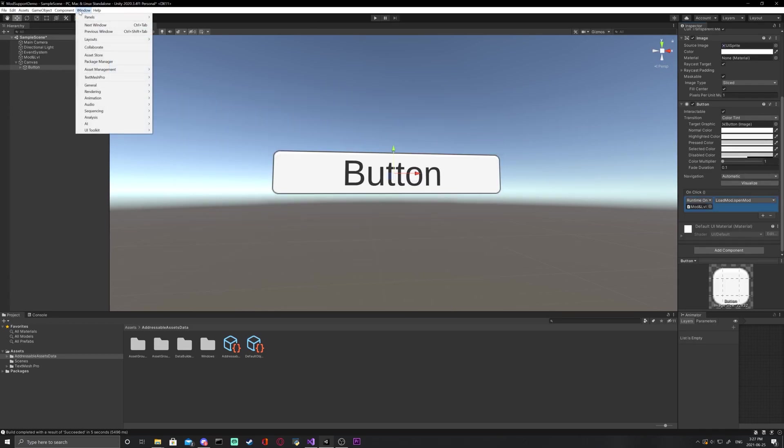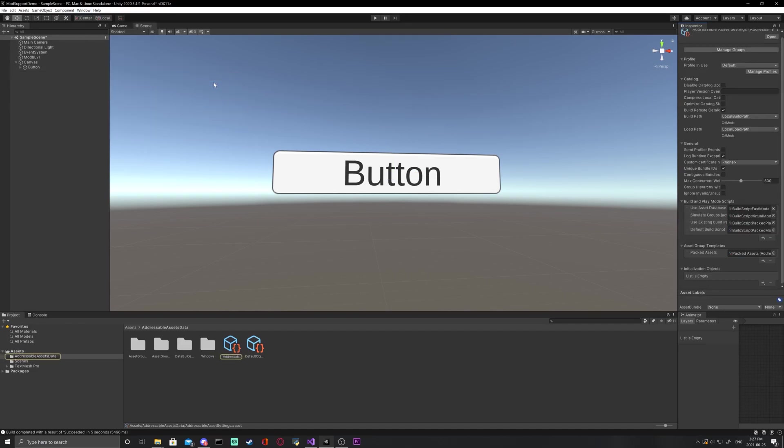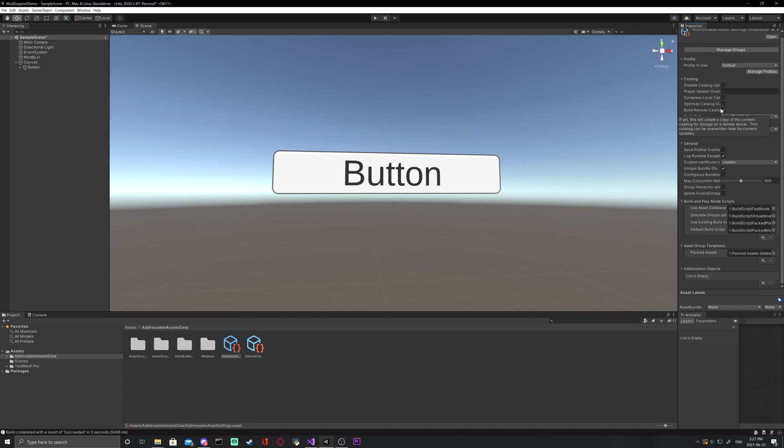Now, when you go to windows, asset management, addressables, you should see the options for settings. Make sure build path and load path are both set to local. And then build remote catalog and unique bundle IDs are both set to true.